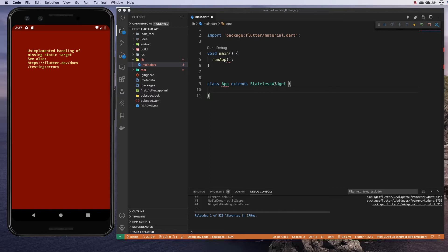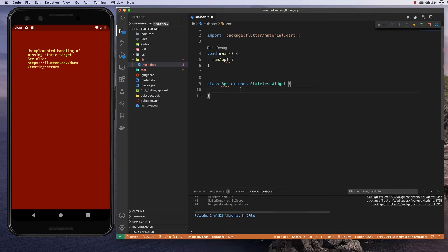Now, there is another kind of widget called a stateful widget, but again, we're not going to worry about that for now. We're going to start with a stateless widget, and we are going to implement our required method, which is the build method.